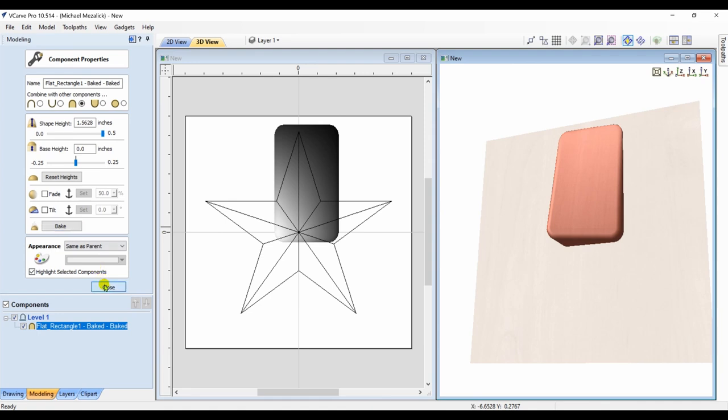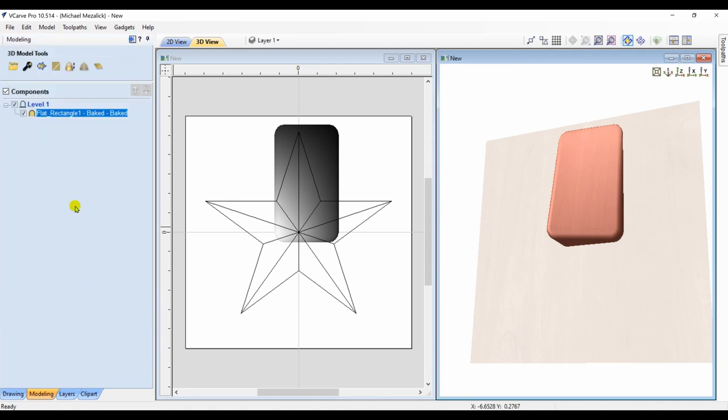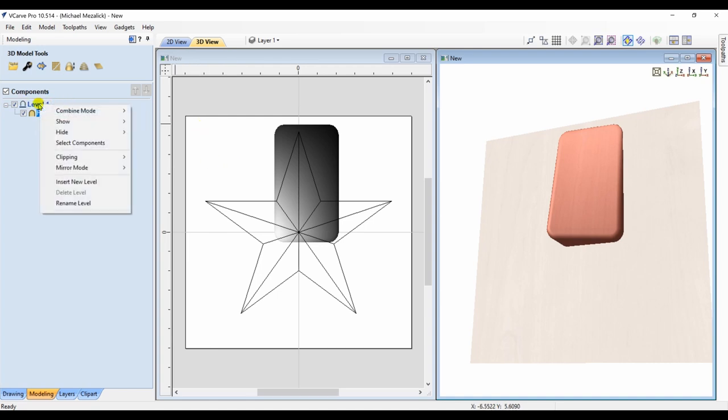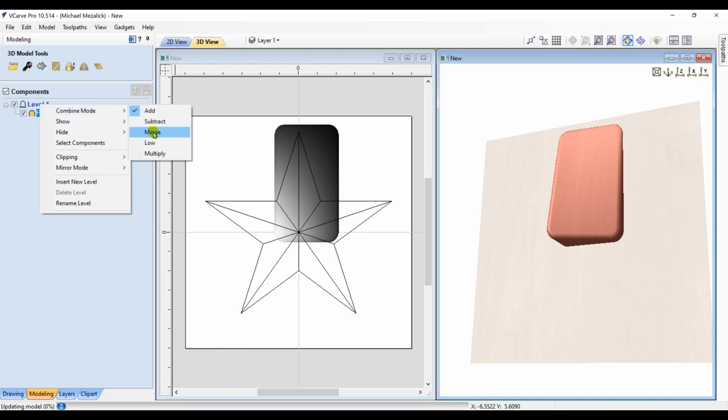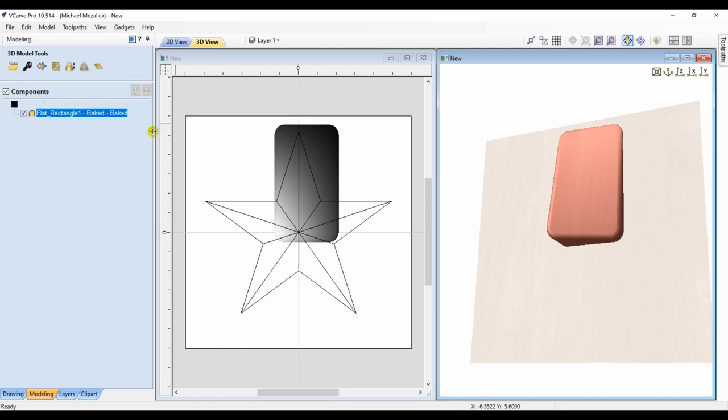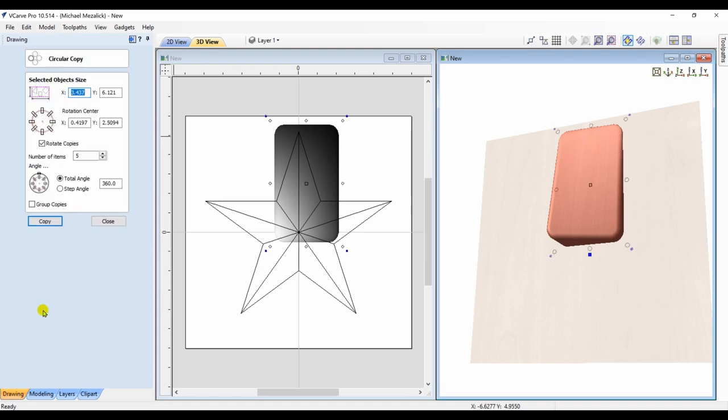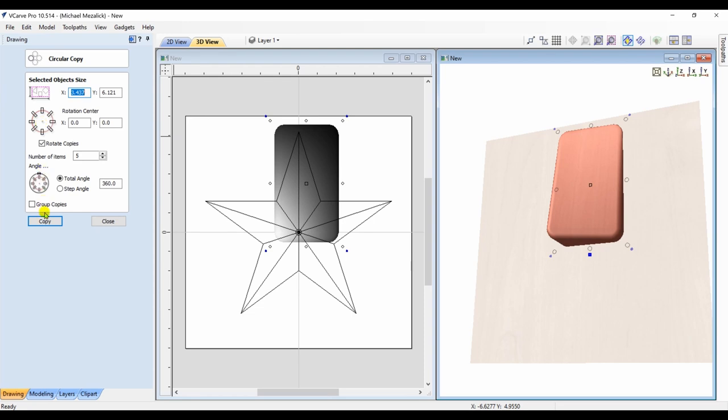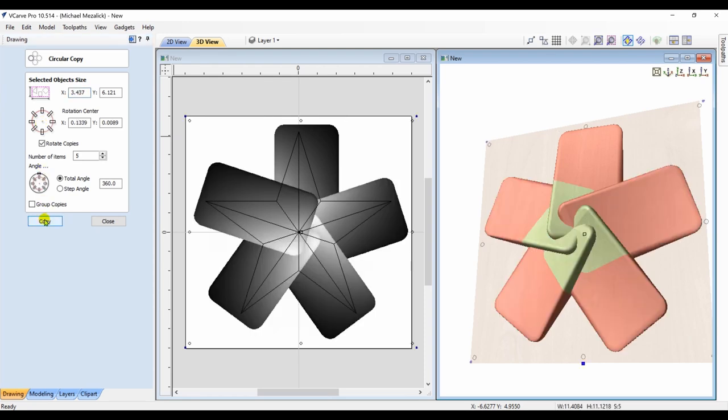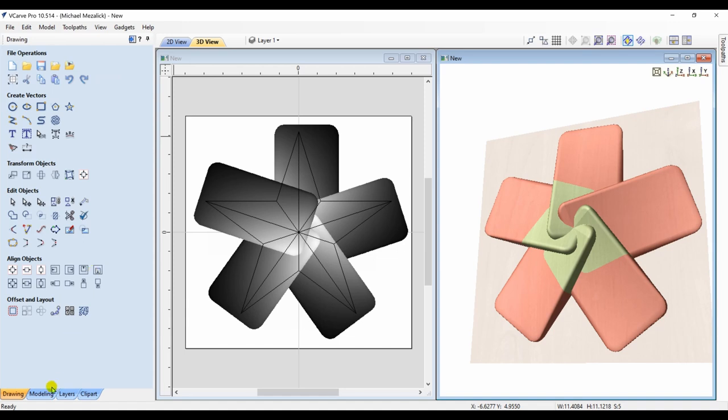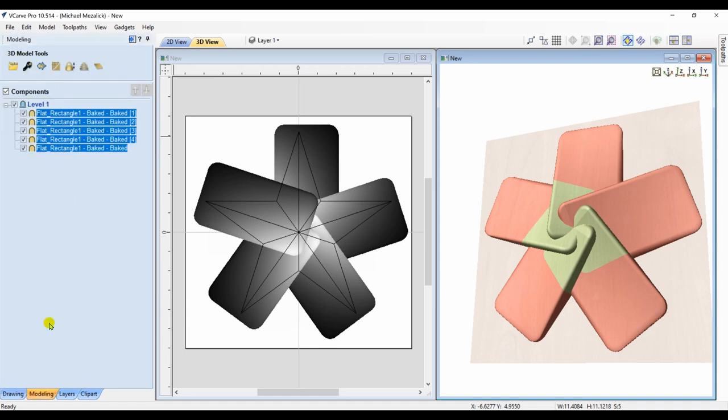Here comes the little tedious part. We're going to make several copies of this. I first want to set the level to merge. And then I choose the circular copy. And again, make 5 copies. I'm going to need to make 4 additional levels.